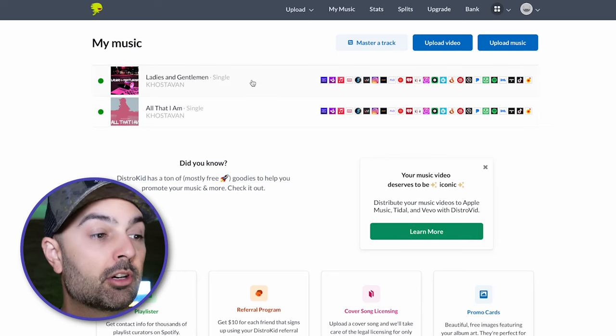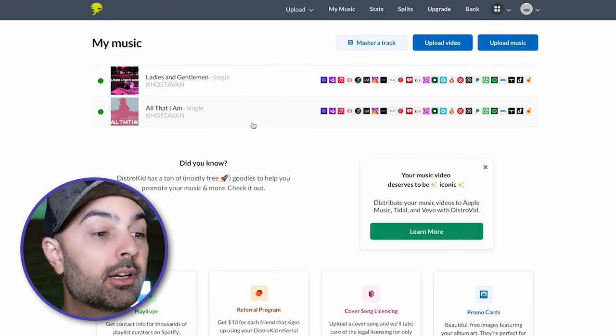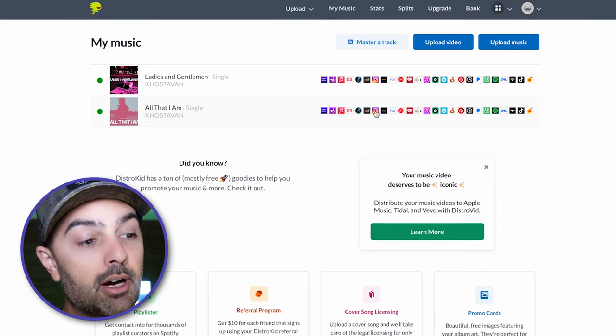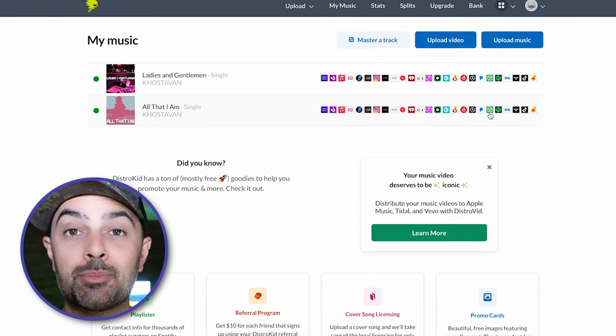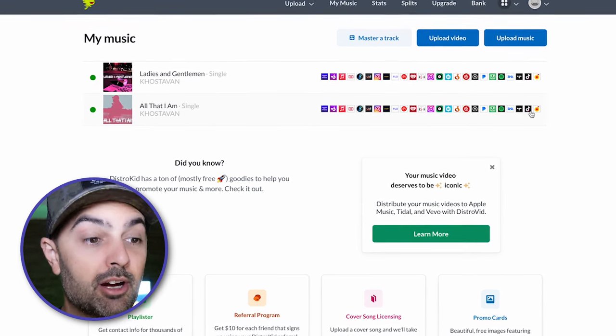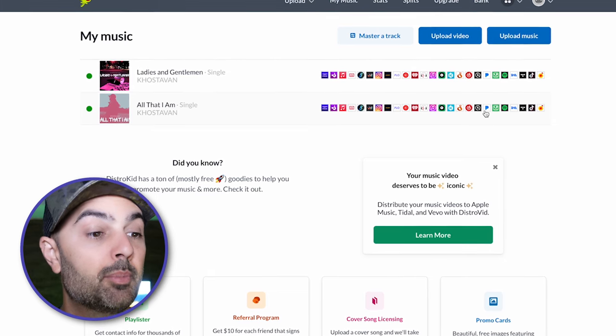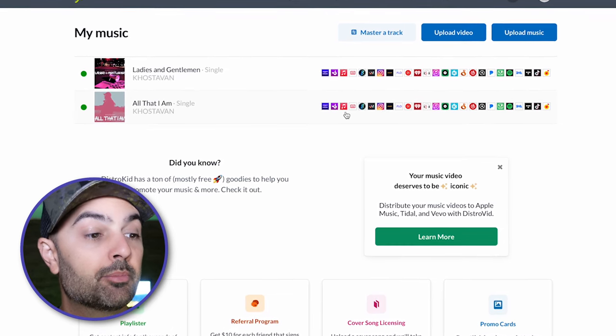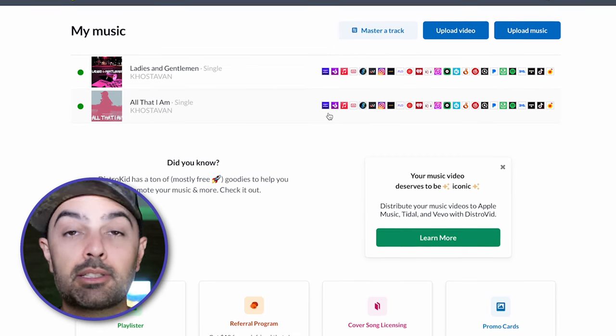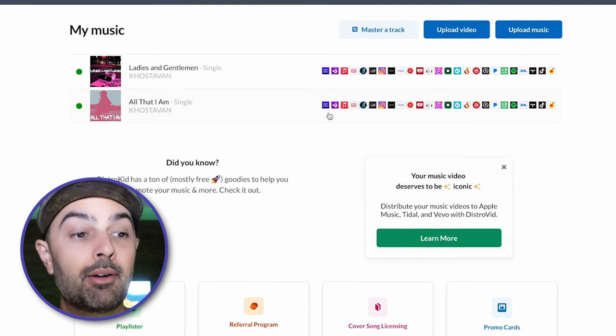Here's what my dashboard at DistroKid looks like. Currently I have two songs put out on DistroKid: a song called Ladies and Gentlemen and a song called All That I Am. All of these little icons here are all the services that my music has been sent to — we're talking TikTok, Tidal, Spotify, Pandora, YouTube Music, Instagram, Apple Music, and so on. Everything is there.